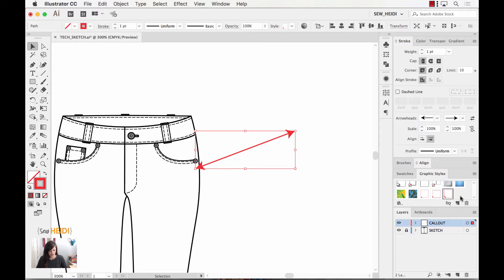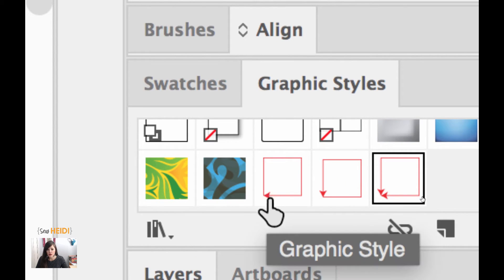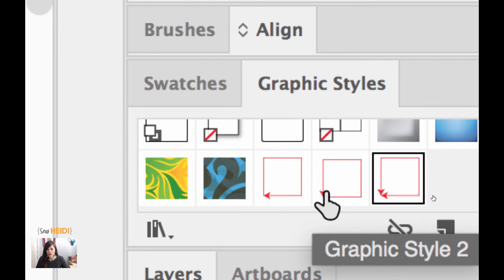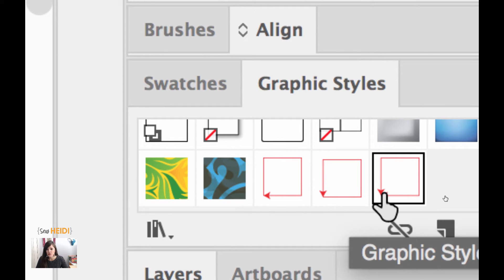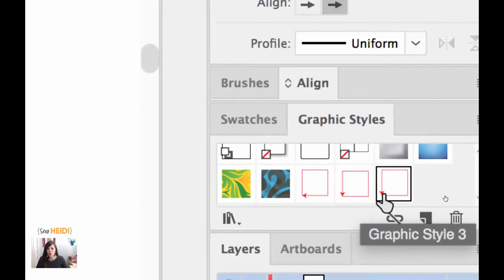Let's zoom in on this. You can see we have a preview — this one has the arrowhead going on this side of the path, this one goes on the other, and this one goes on both. So that's a really great trick to quickly and easily add arrowheads.